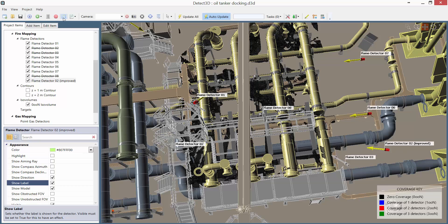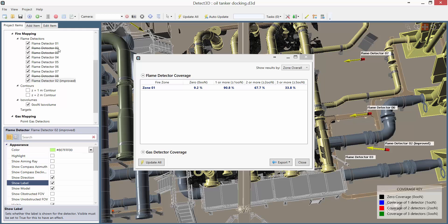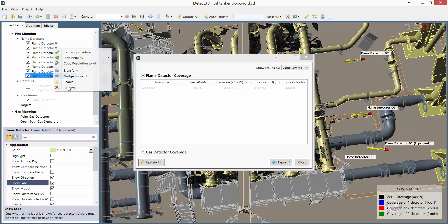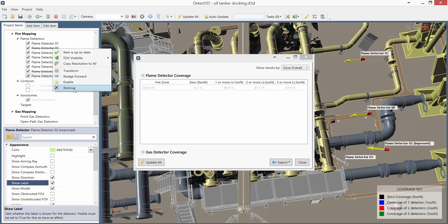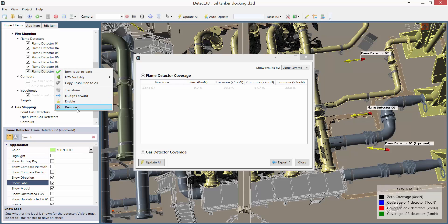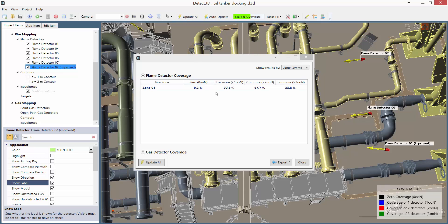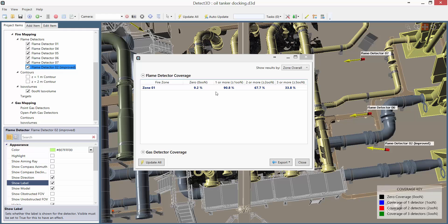If I take a look at the new coverage results for the zone, I can see that I do have greater than 90% coverage by one or more detectors. And this is a pretty significant result. I can just delete all the detectors that I switched off to get the final layout. And what I'm left with is coverage that exceeds my performance criteria of 90% one or more coverage, and say 50% two or more.